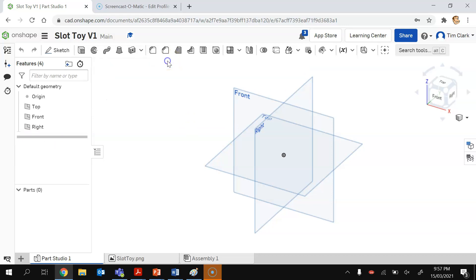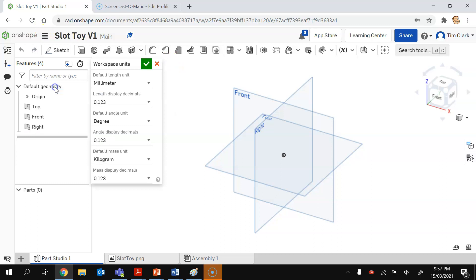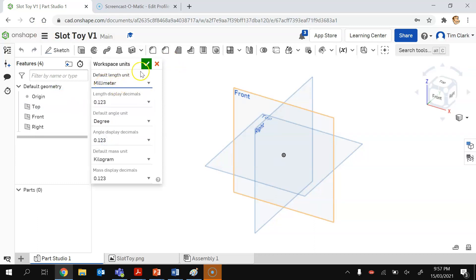Before I do this, sorry my bad, I'm going to click up here and I'm going to go Workspace Units. I'm going to make sure that this is in millimeters. It should be in millimeters, nothing else. I'm going to press tick.